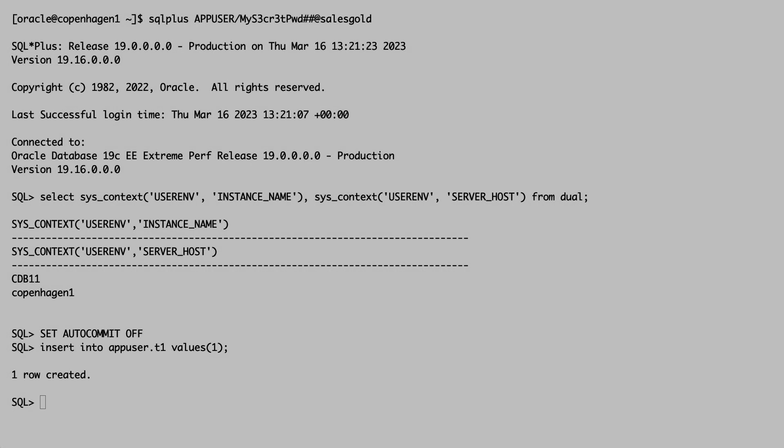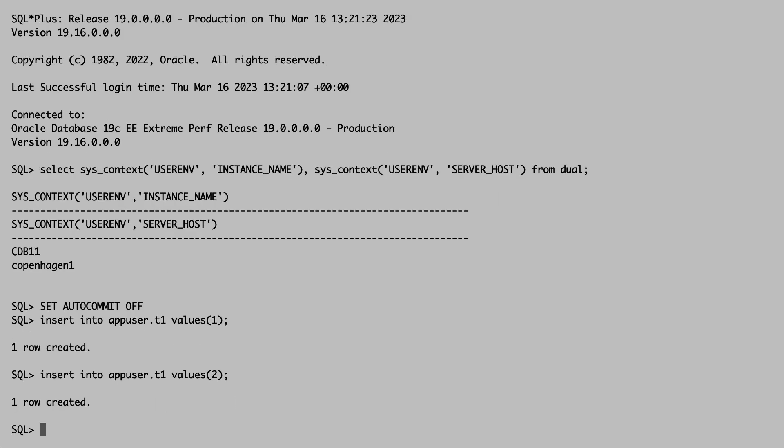I'm fast forwarding now five minutes. The drain timeout has expired and I expect that my database session has been terminated. Let me try to insert a record. It works.